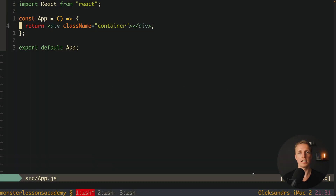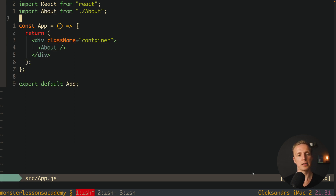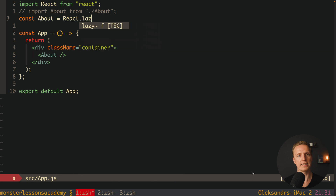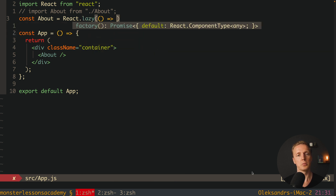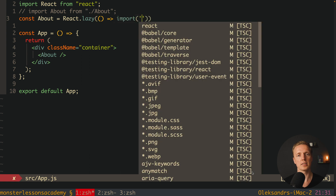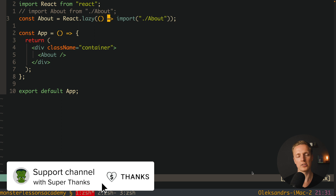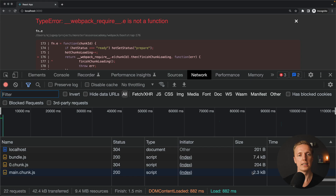This is why we can load components lazily — they are not loaded by default but are loaded later at some point. Instead of a regular import at the top, we write: const About = React.lazy(() => import('./about')). The main idea is we use the React.lazy function, providing an anonymous function that returns our import.